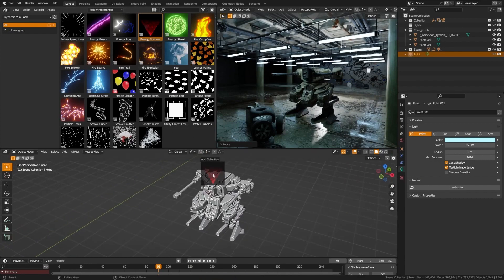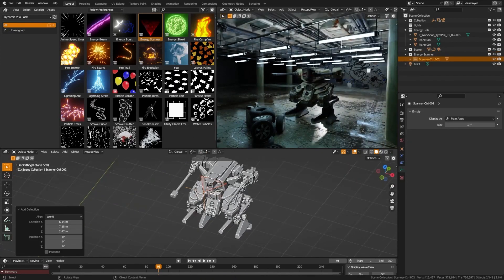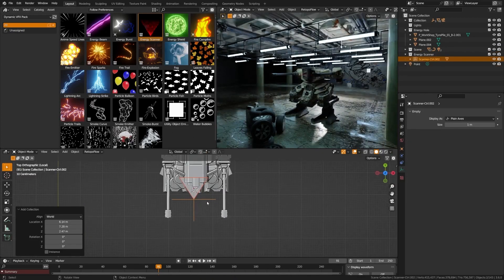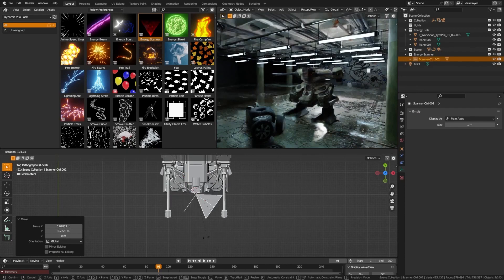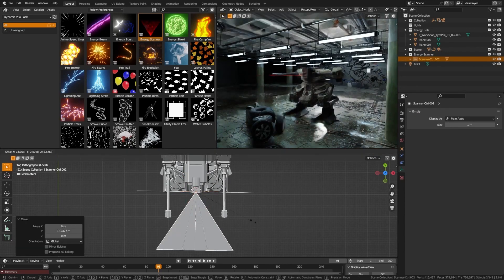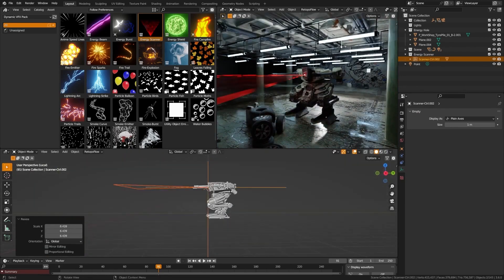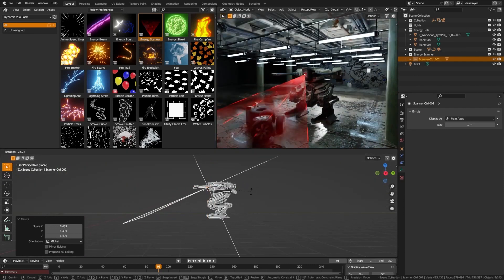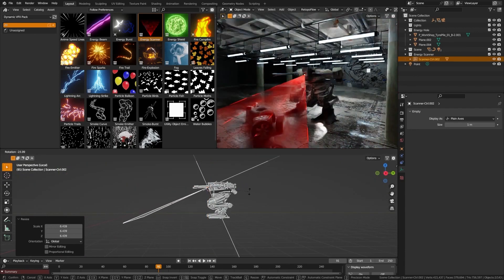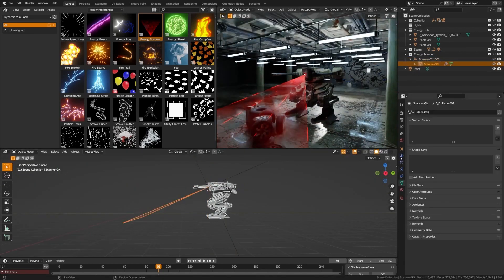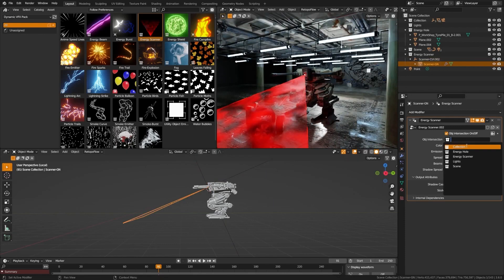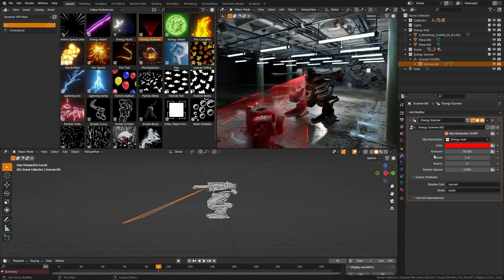Here's another reason why this pack is a game-changer. The assets perform like a breeze in Eevee, giving you rapid real-time results. But wait, there's more. They are also fully compatible with cycles for those who crave photorealistic renders. It's the best of both worlds, catering to all Blender enthusiasts.